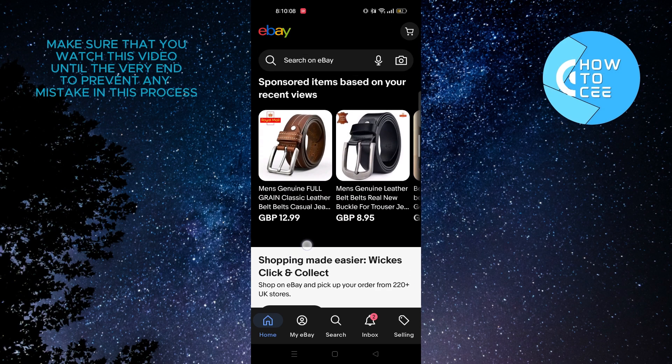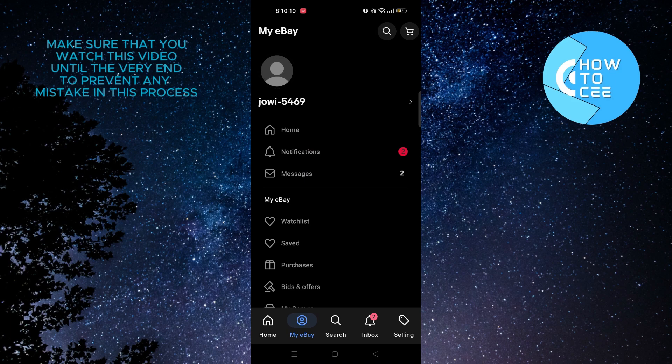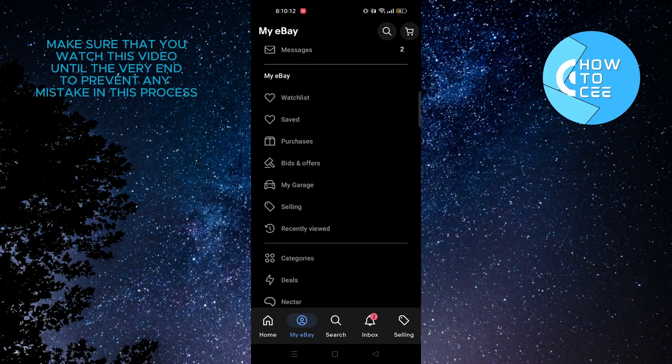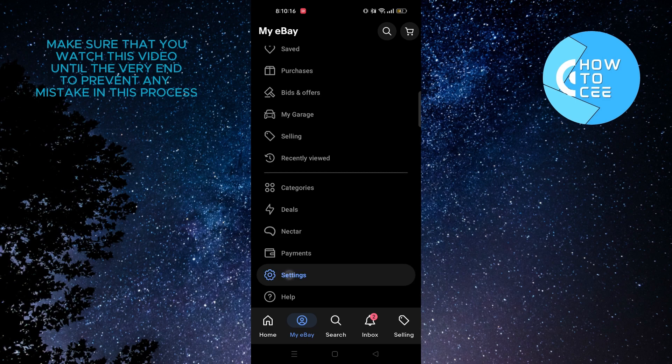So in order to change it, tap on My eBay from the bottom bar. After that, scroll down through the options and tap on Settings.